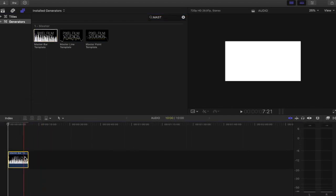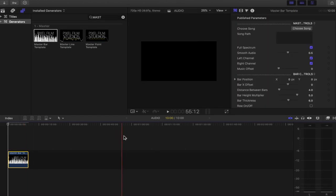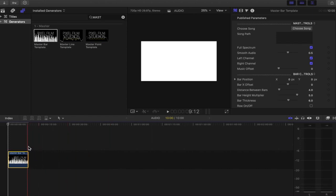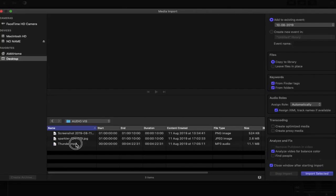We have our inspector missing, so we need our inspector back. Let's get our inspector back into the frame. Then at this point, what we're going to do is find the song we're going to use. I already have the song that I want to use, and the song is Thunder.